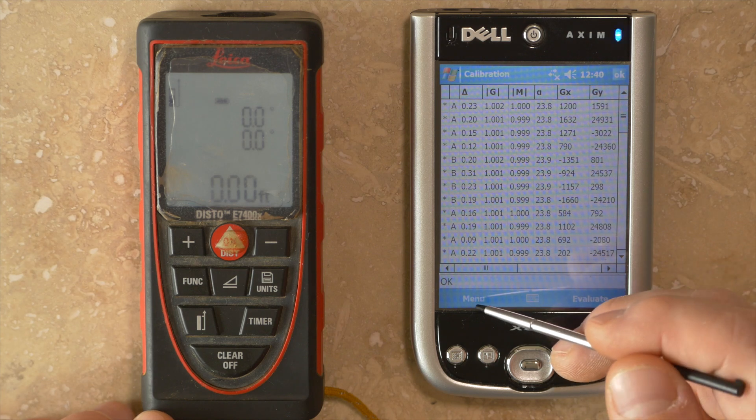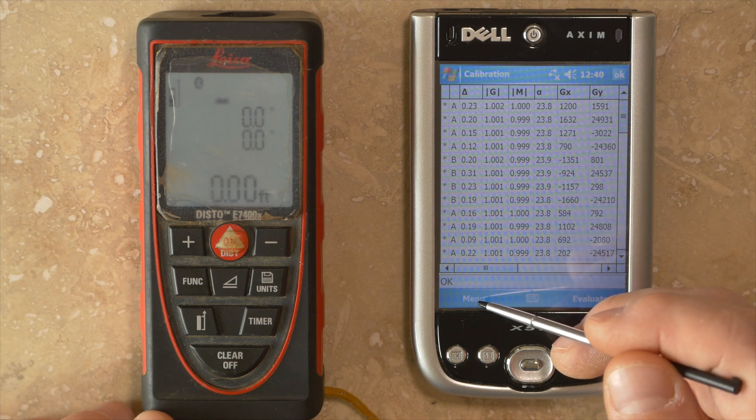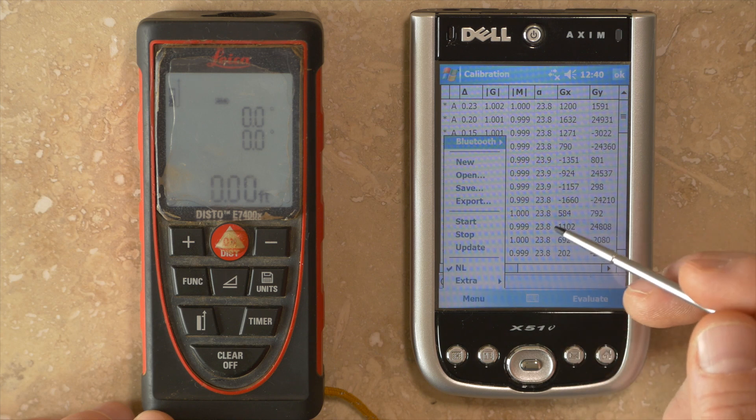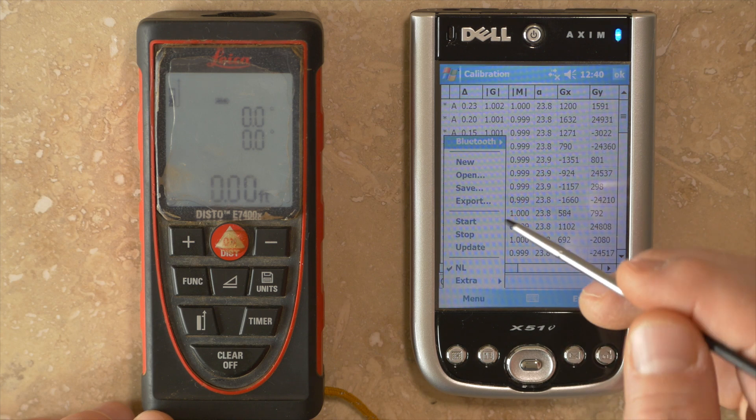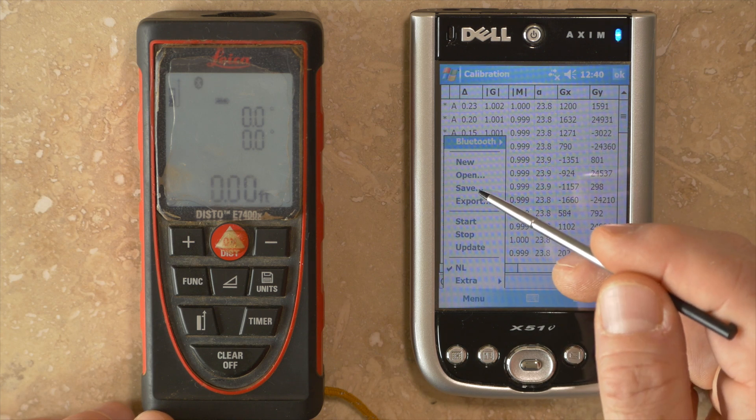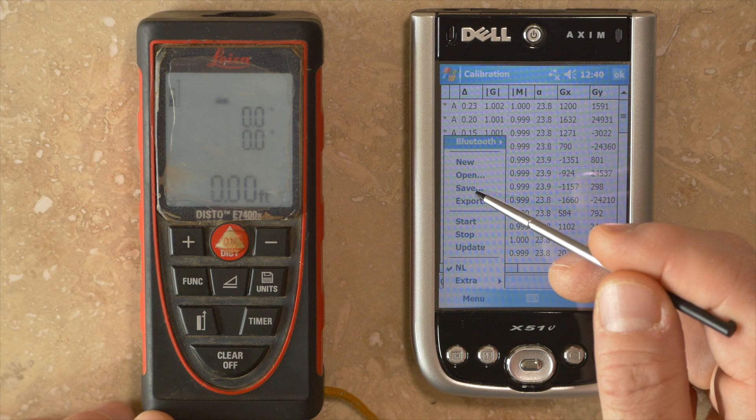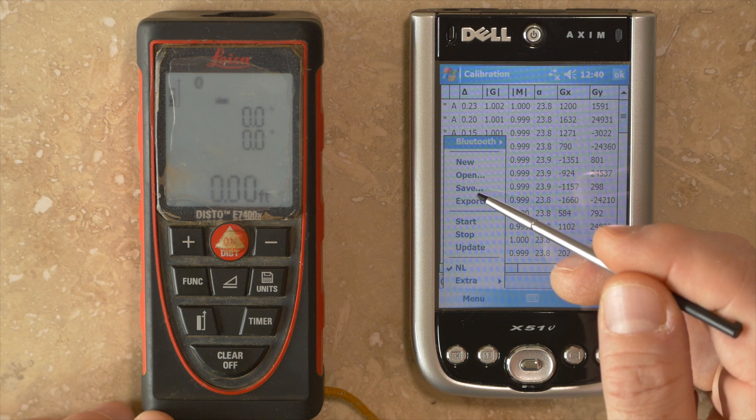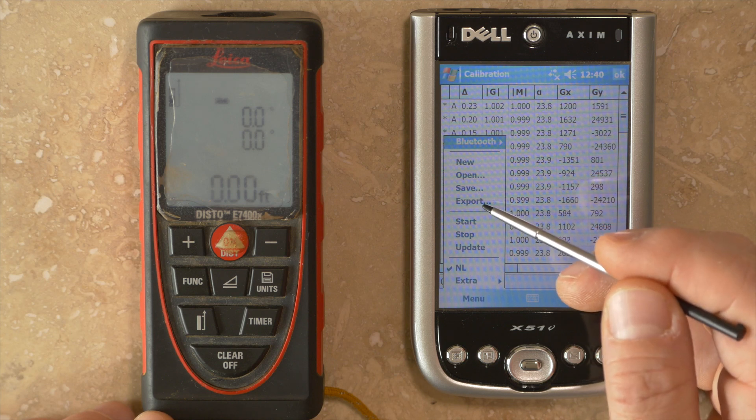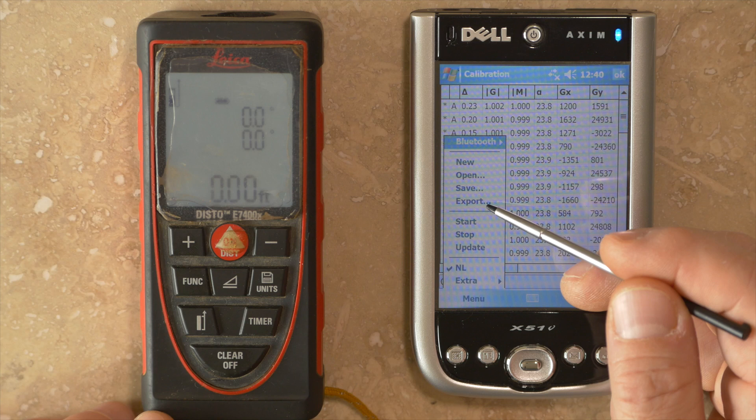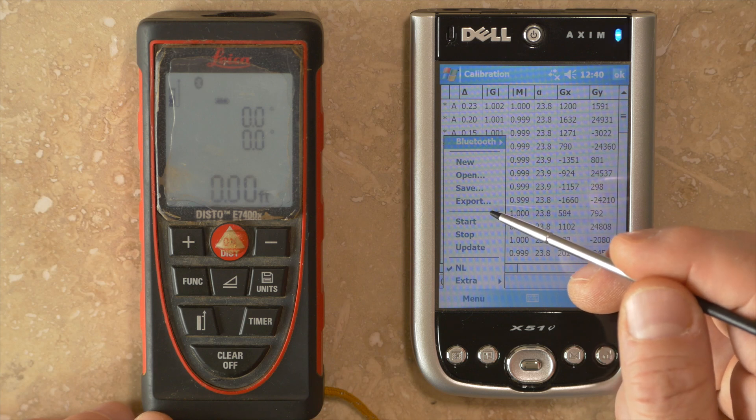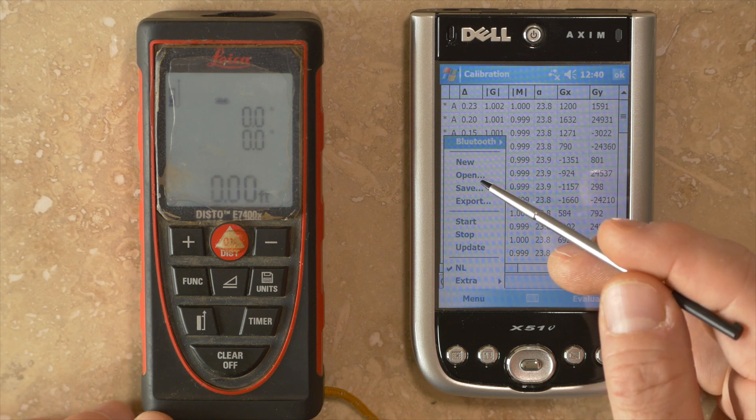A couple notes on calibrations. Once you've conducted a calibration, you can save that data. You can create a calibration file and save it, export it as a text file for archival purposes, or open an old calibration file. But it's worth noting that old calibration files aren't of very much use.